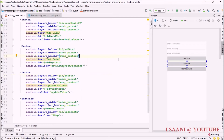Welcome back. In this video I'm going to show you how to delete a particular value from a Firebase document, and how to delete a particular document from a collection in Firestore.